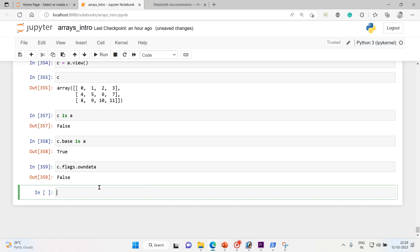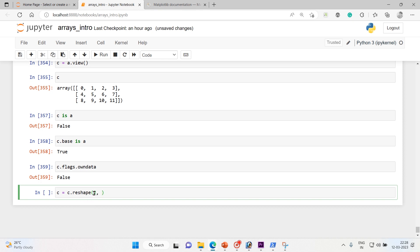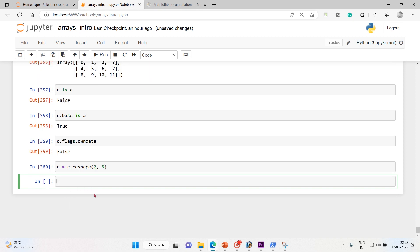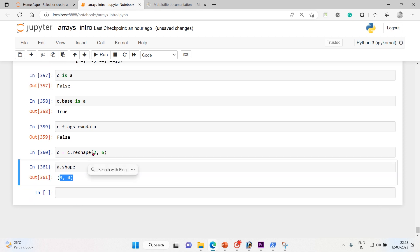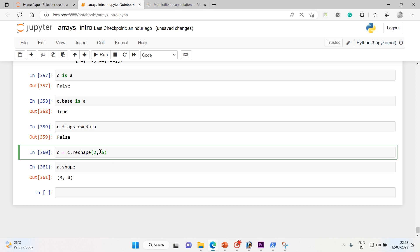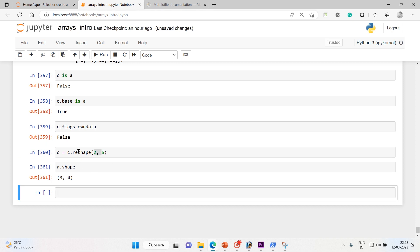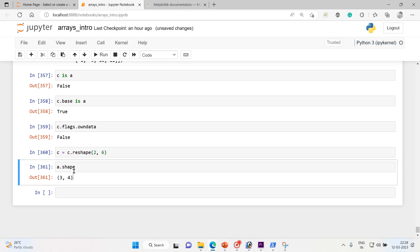And what I'm gonna do is this time I will reshape the c and let's see whether a shape will change or not. Because c doesn't have a, c is just a view of a. So c.reshape two rows and six columns, execute it, and let me call a.shape. A.shape remains same, so three comma four, and c is two six.